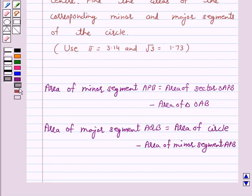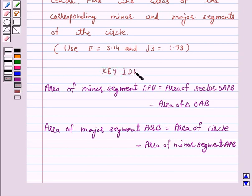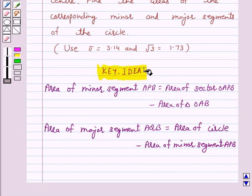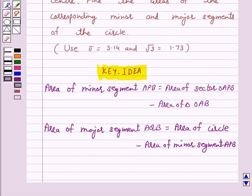This is a key idea behind our question. We will take the help of this key idea to solve the above question. So let's start the solution.